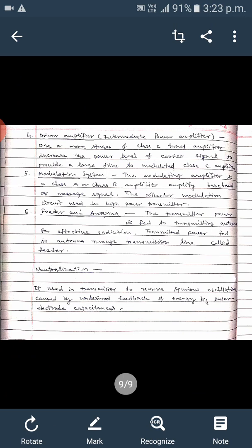The next block is the feeder and antenna, by which high or low power signals are sent to the receiving end. The transmitted power is fed to the transmitting antenna for effective radiation. The transmission line connecting the transmitter to the antenna is called the feeder.